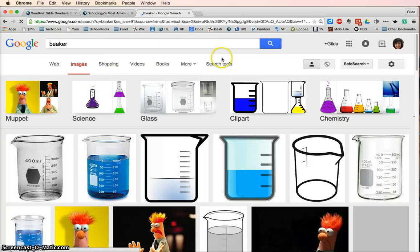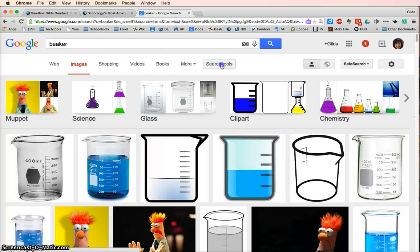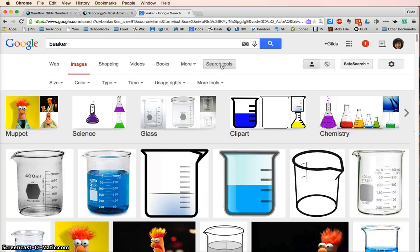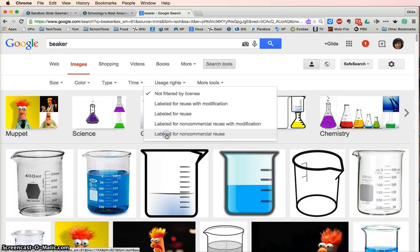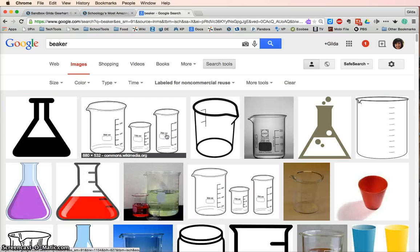And then I'll select search tools, and under usage rights, select labeled for non-commercial use. And that will give us copyright friendly images.